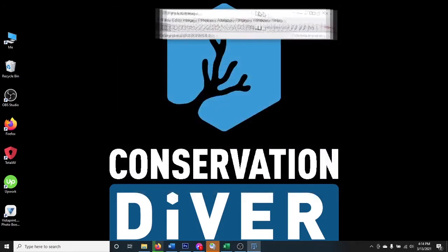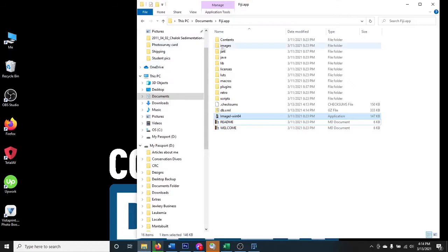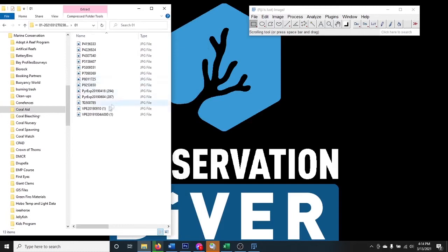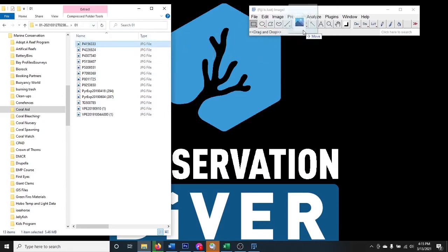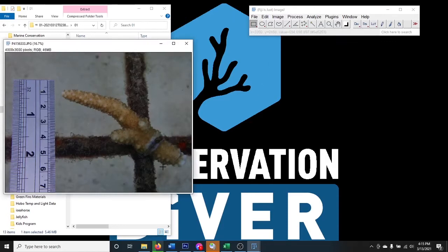With ImageJ open, let's look at how to analyze a picture. You'll need some photos — I have some here from a mineral accretion device project. I have all these photos taken of the same coral on a nursery. I'll take one of those and just drag and drop it into ImageJ to open the photo of the coral.